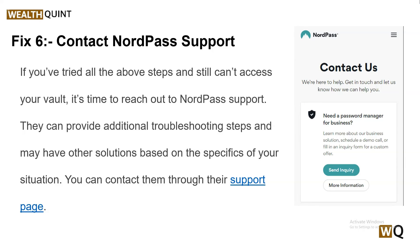Solution six: contact NordPass support. If you have tried all of these steps and still cannot access your vault, it's time to reach out to NordPass support. They can provide additional troubleshooting steps and may have other solutions based on the specifics of your situation. You can contact them through their support page.